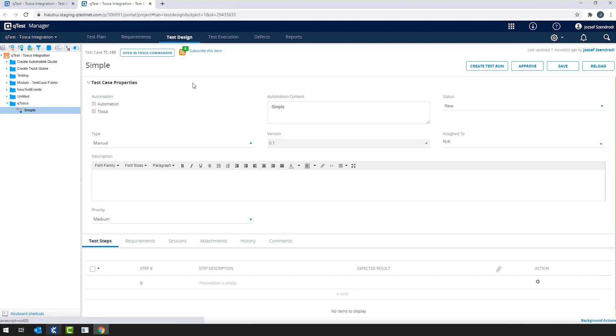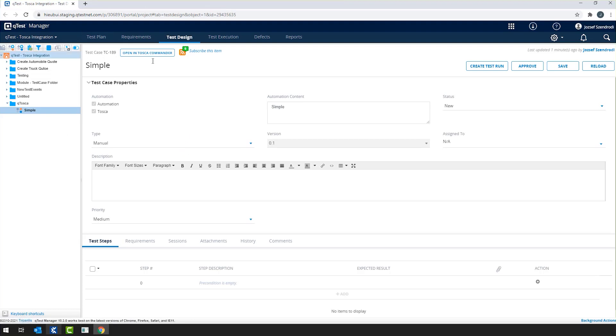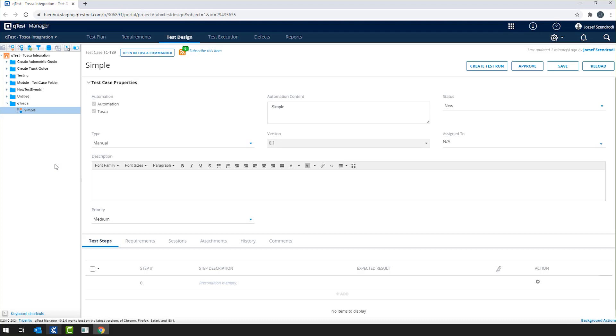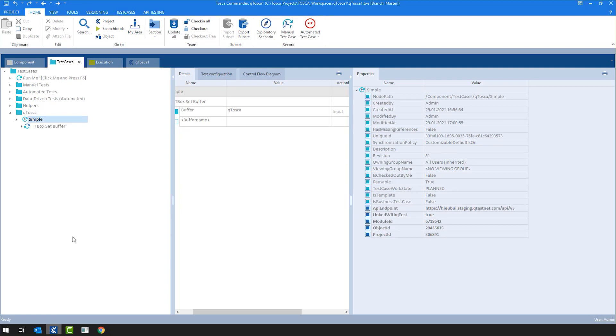Of course, now it doesn't ask me any credentials because I'm already logged in, but if it would be the first time, then QTest would ask for your credentials. I'm just closing the other browser in the meantime. And what you can see here is that these Tosca test cases on QTest side, they are flagged with automation and Tosca flags. These are simply meaning that this is a test case which is meant to be automated and it is coming from Tosca. That is one way to link test cases.